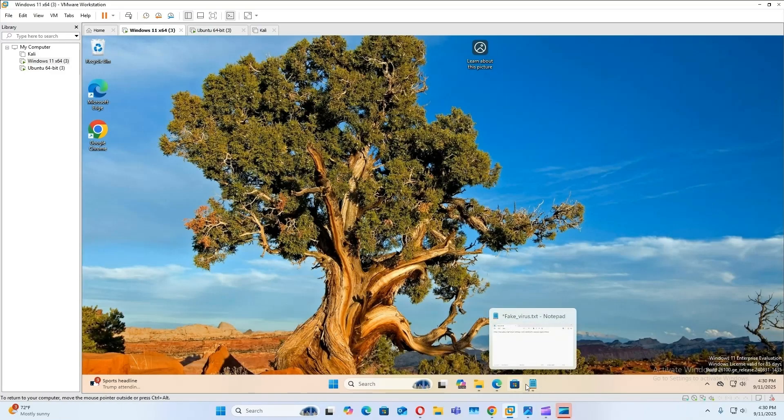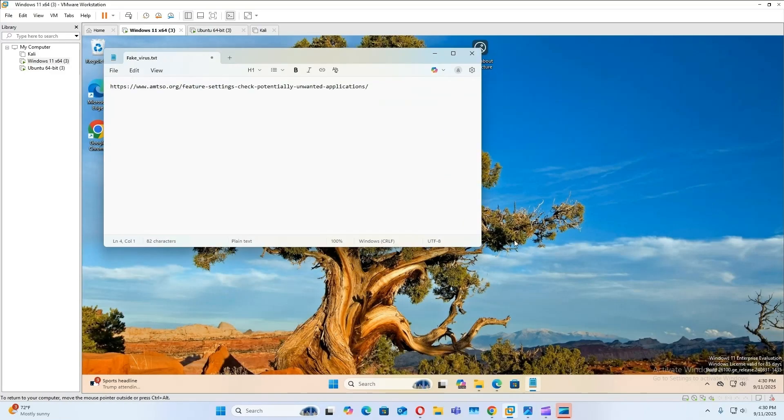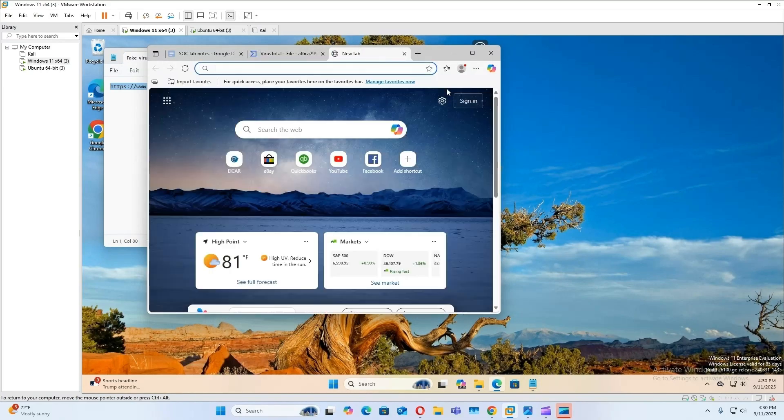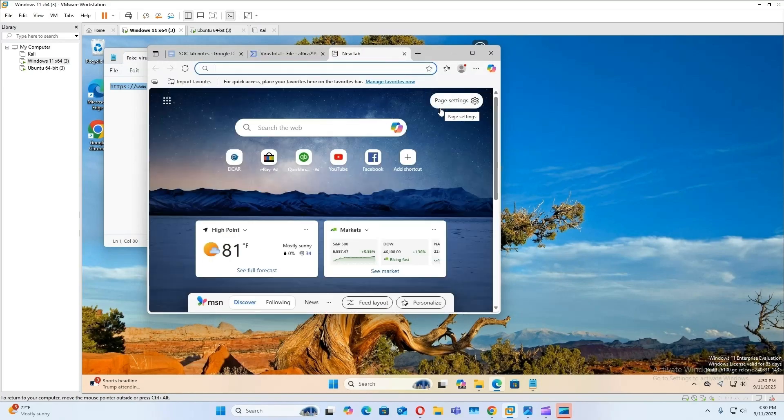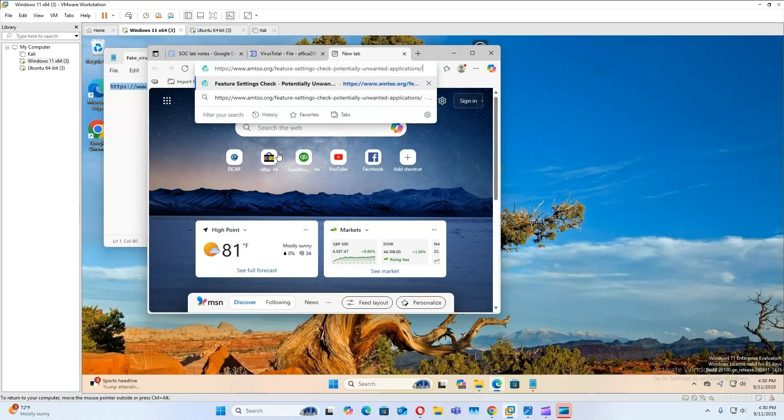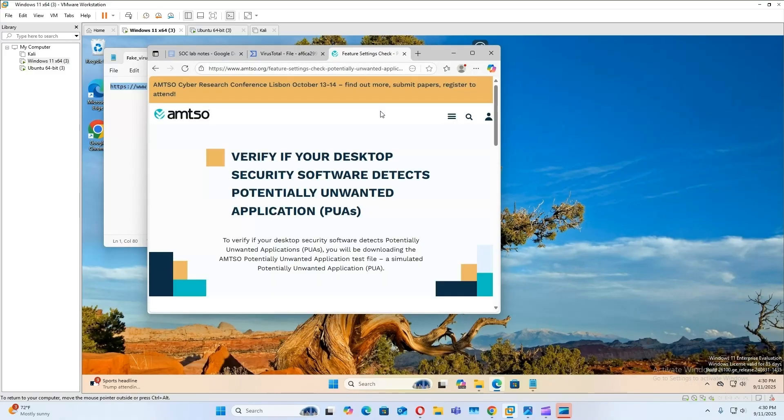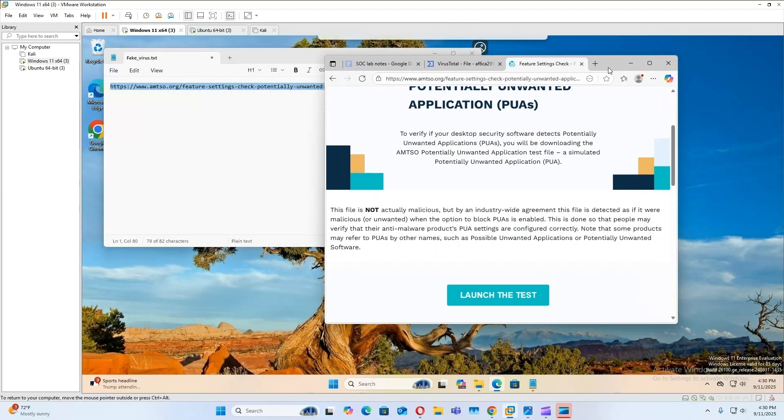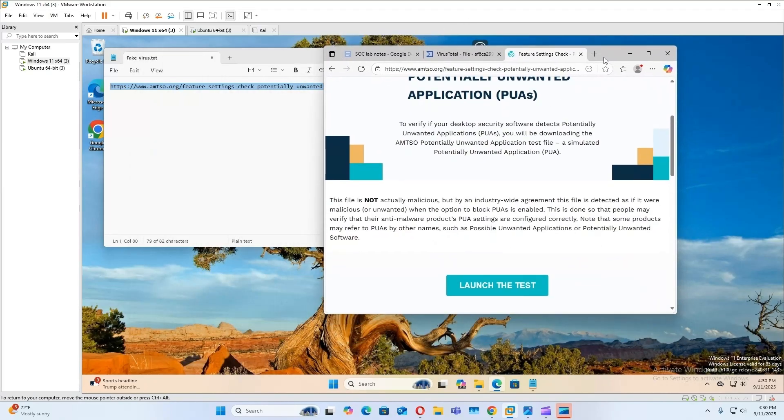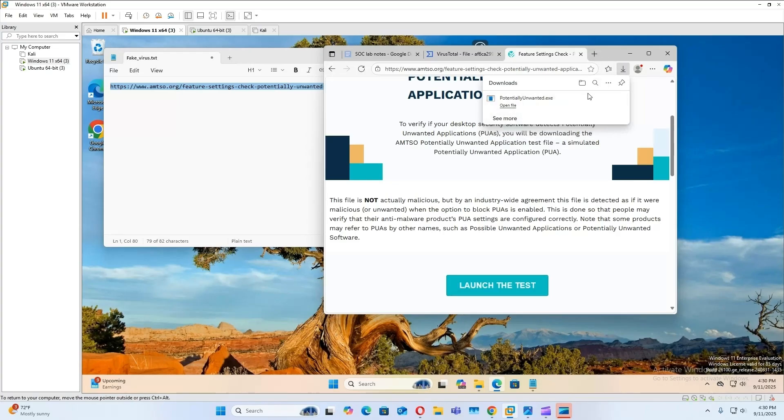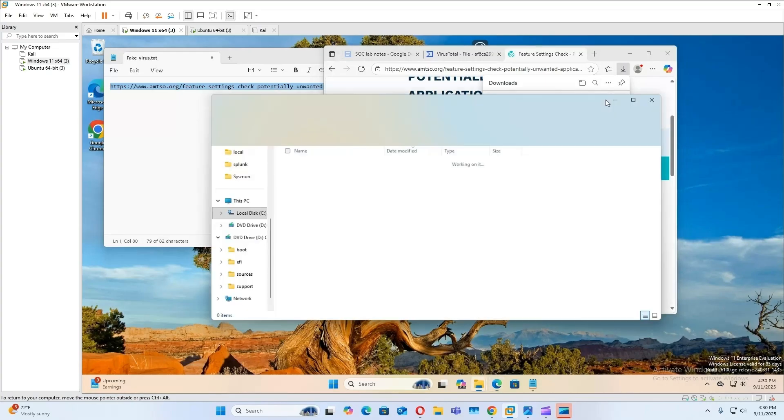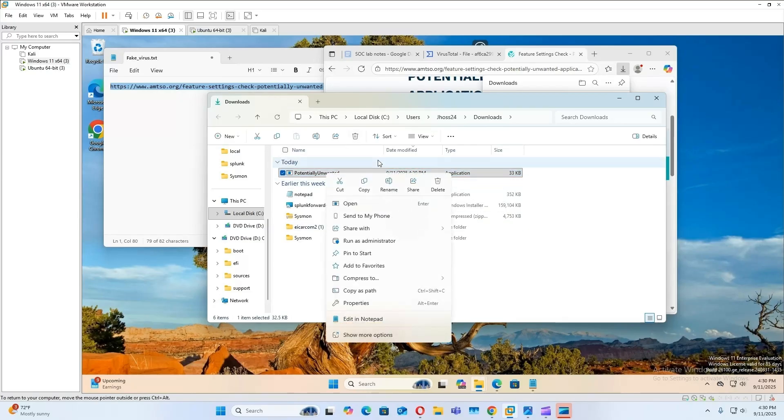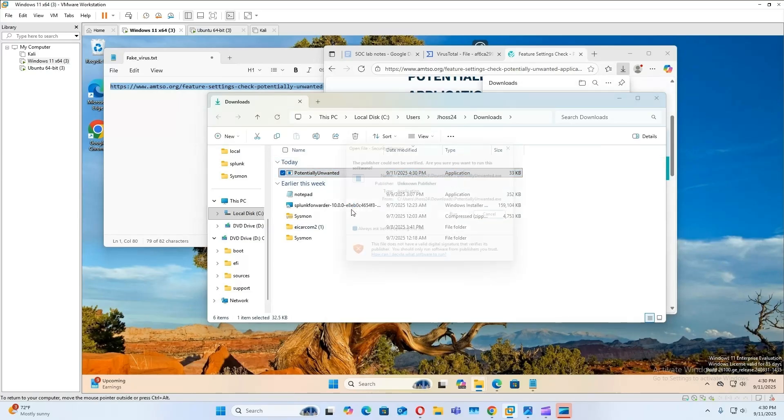Now for our fake file, we can go to this URL. Now before you do this, you're going to have to disable the Windows antivirus so you can actually download the file. Now this file is not actually malicious, it's just a fake malicious file. So VirusTotal will identify it as malicious, but it doesn't actually do anything. So you download it, keep. Now this is in our downloads folder and run it.